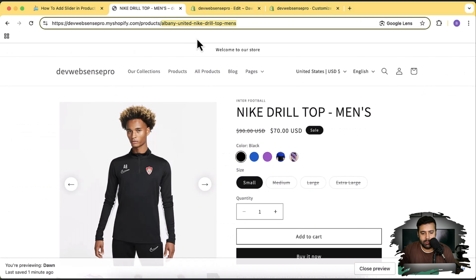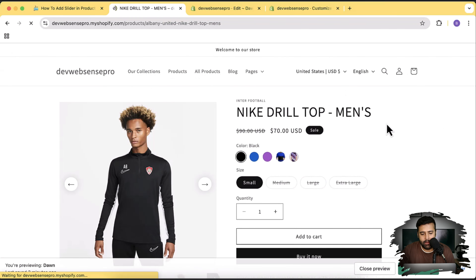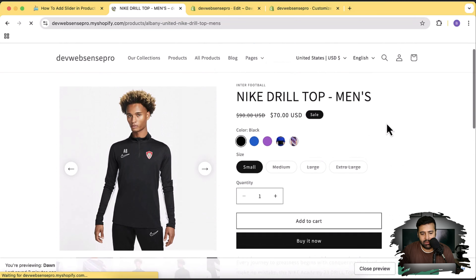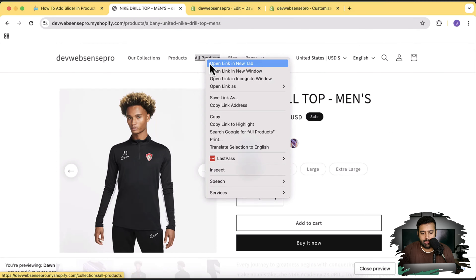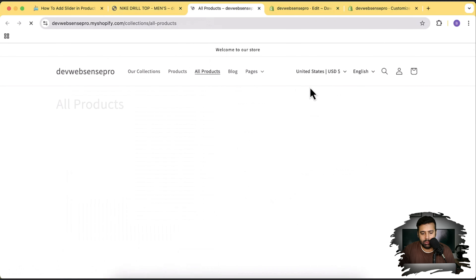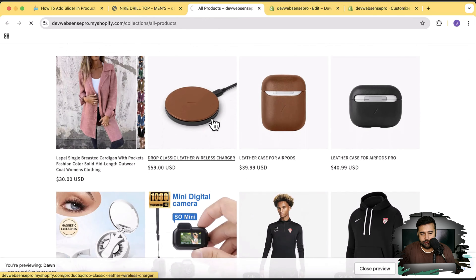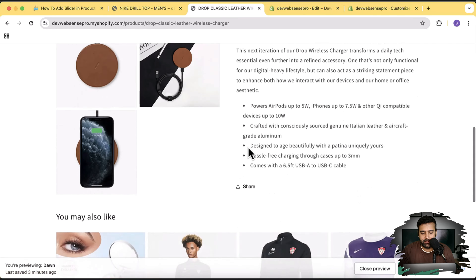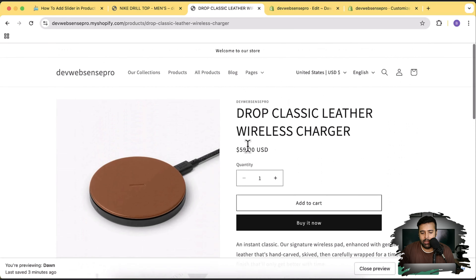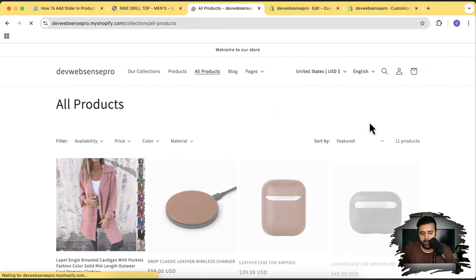Hit Refresh on the product page — you can see the product slider is showing up. If I go to any other product and open it, you can see it's displaying the product images in the default behavior, just as it was before. So the slider is now working only on the specific product.